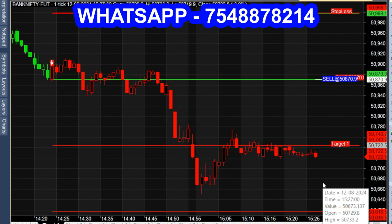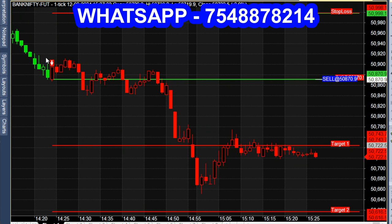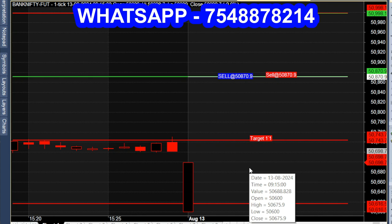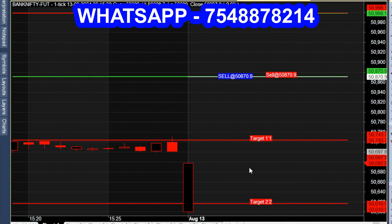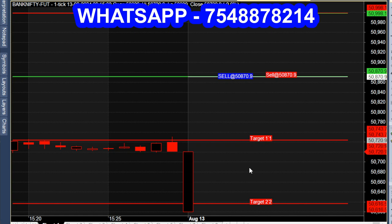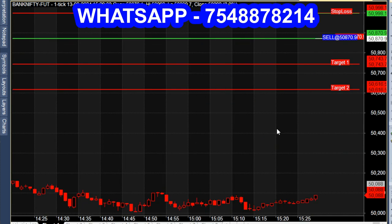We will send a message to WhatsApp. In this chart, we will see a Tuesday market. We will continue the sell call at 2 o'clock. It is the same trend. We will have fresh calls.